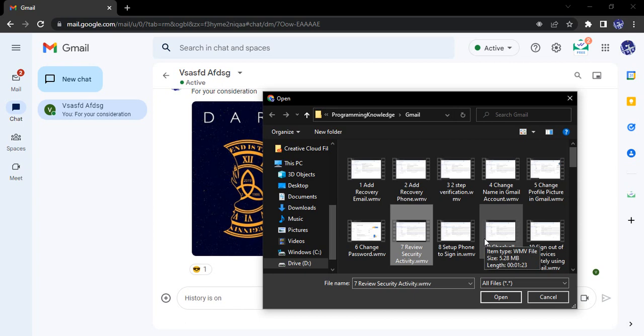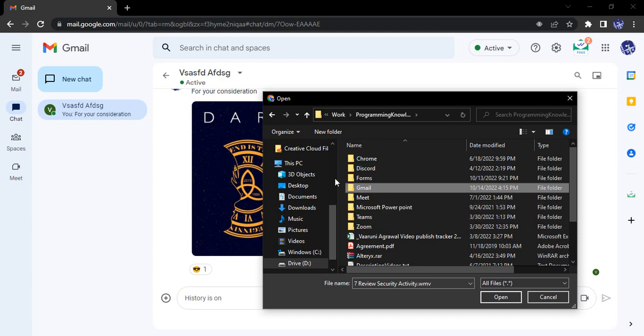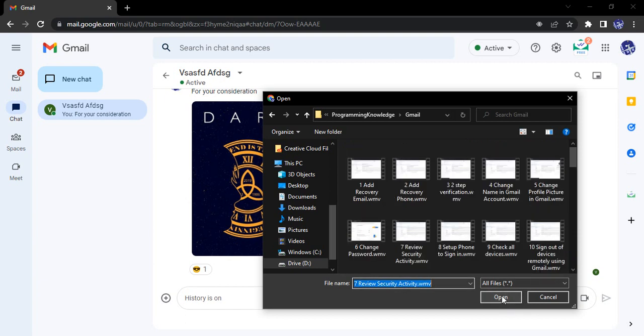If you go up, you cannot select the whole folder and send it in one go. If I click on this folder and click open, the folder won't be sent - it will actually open. It won't be uploading the whole folder at once.